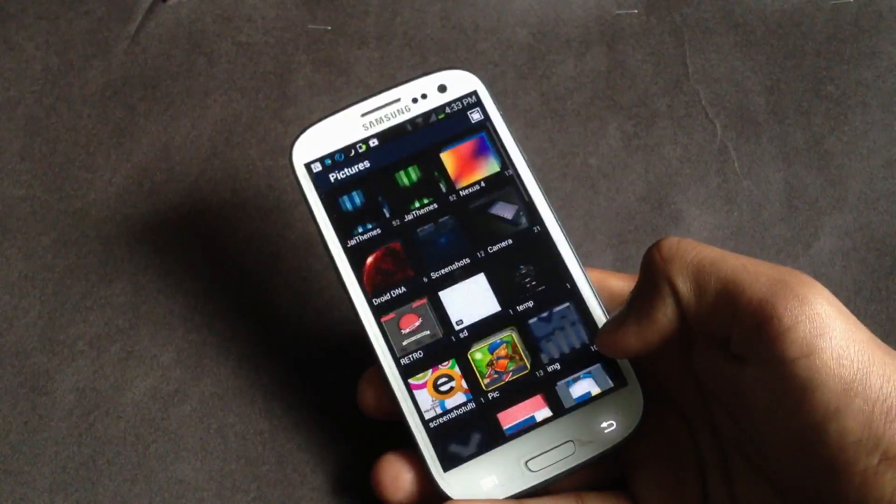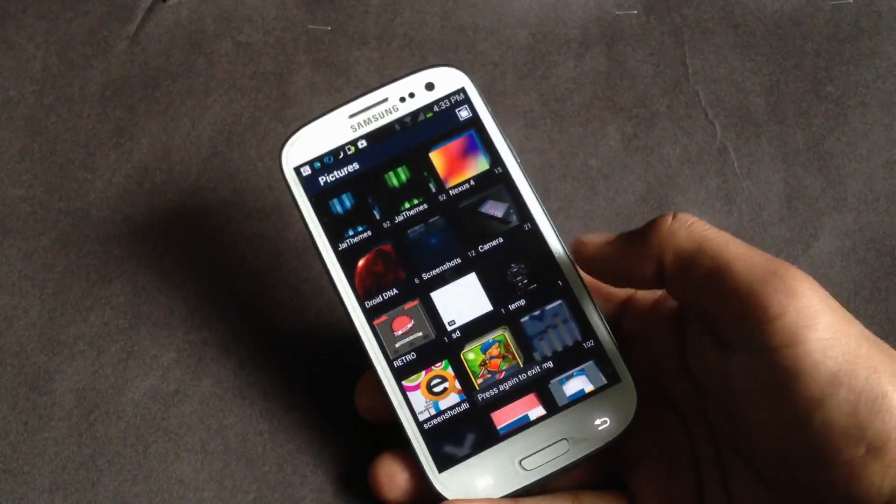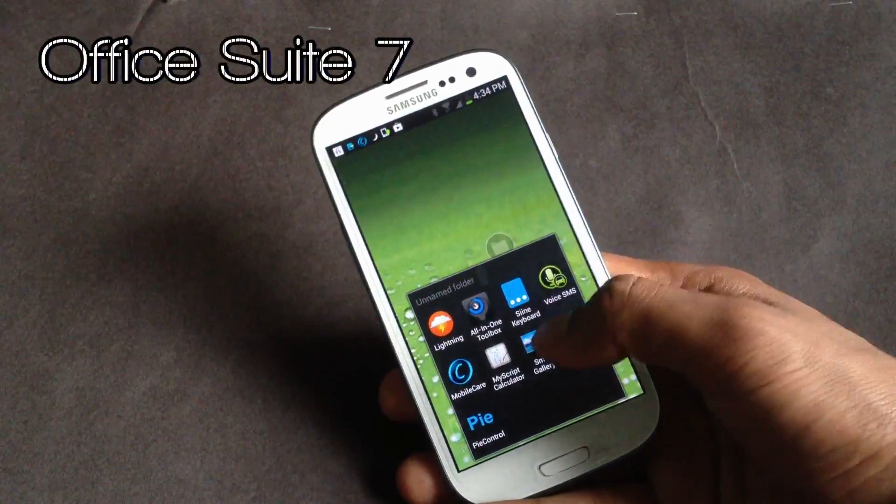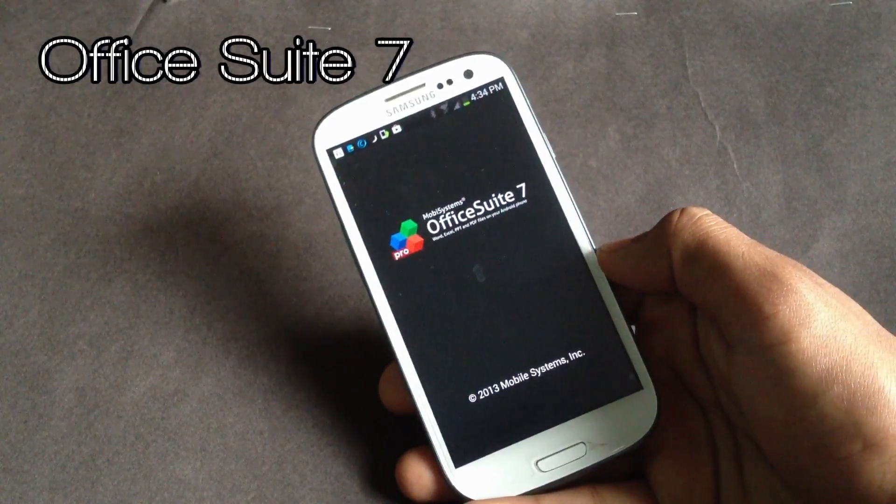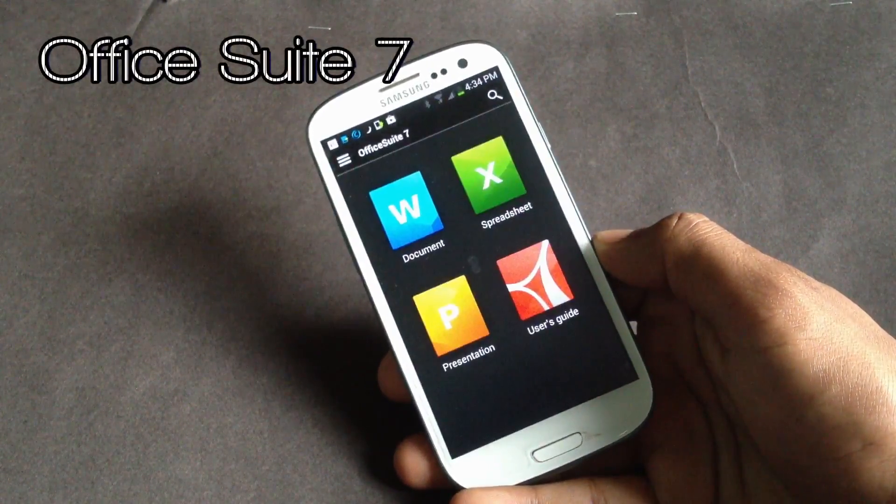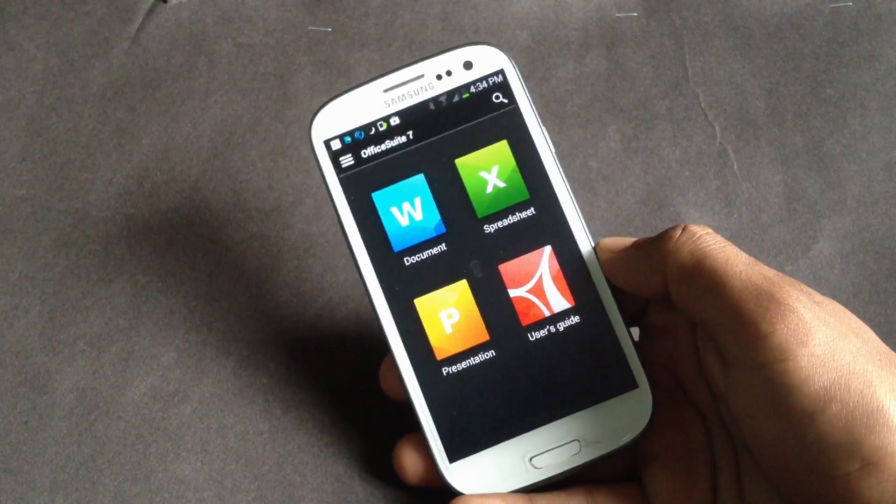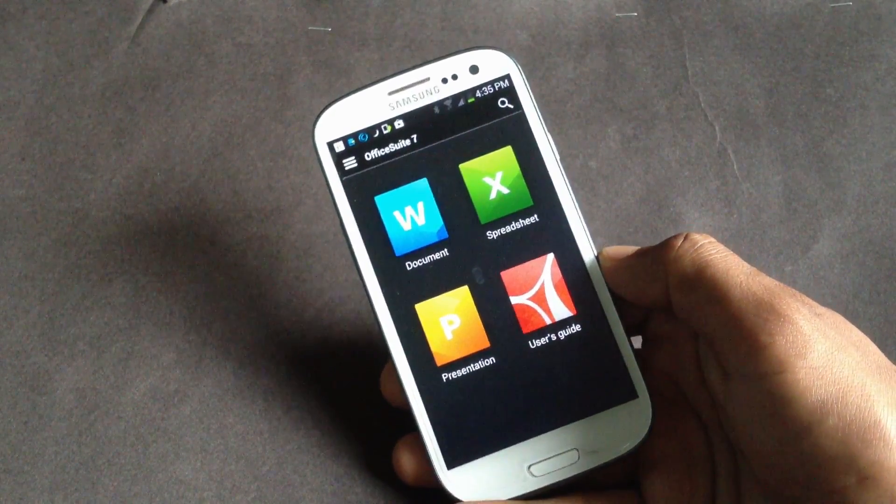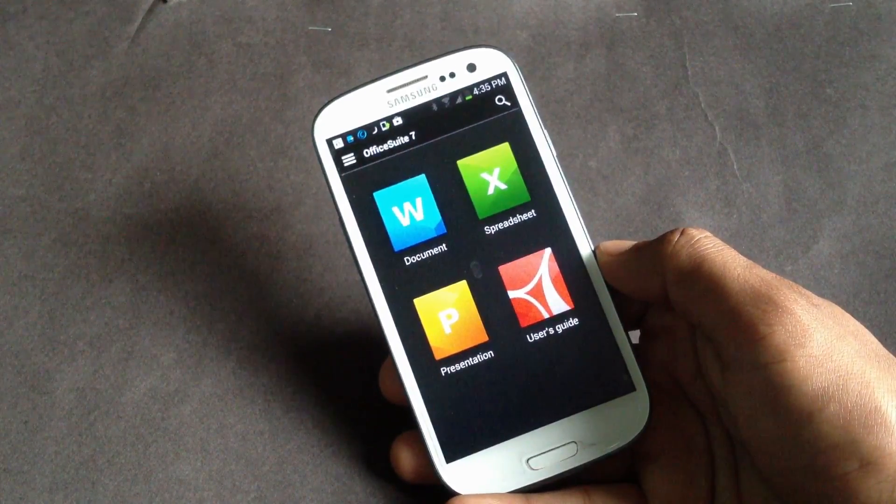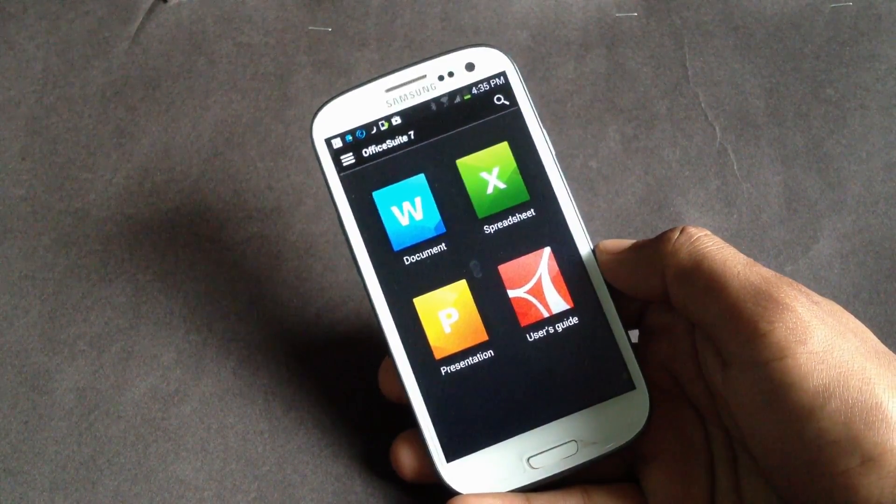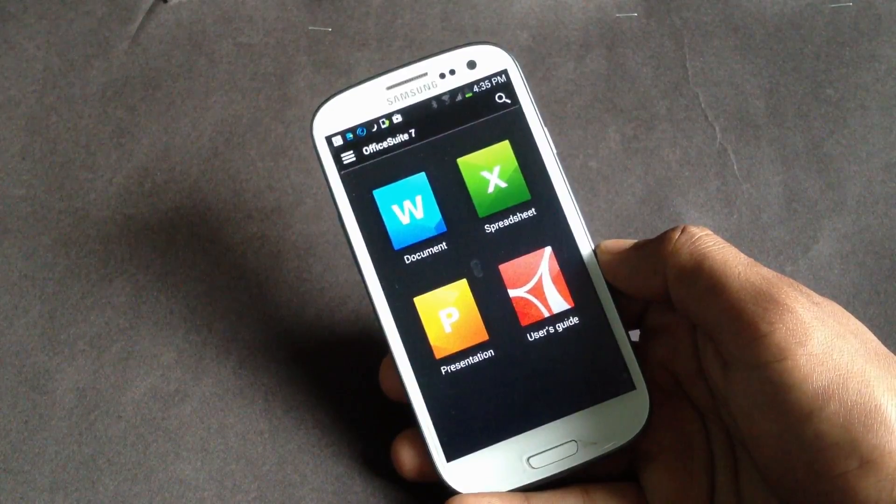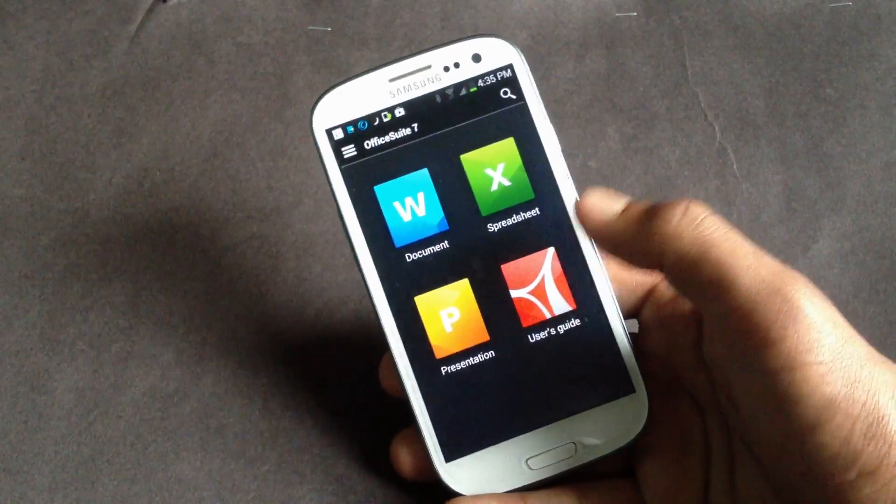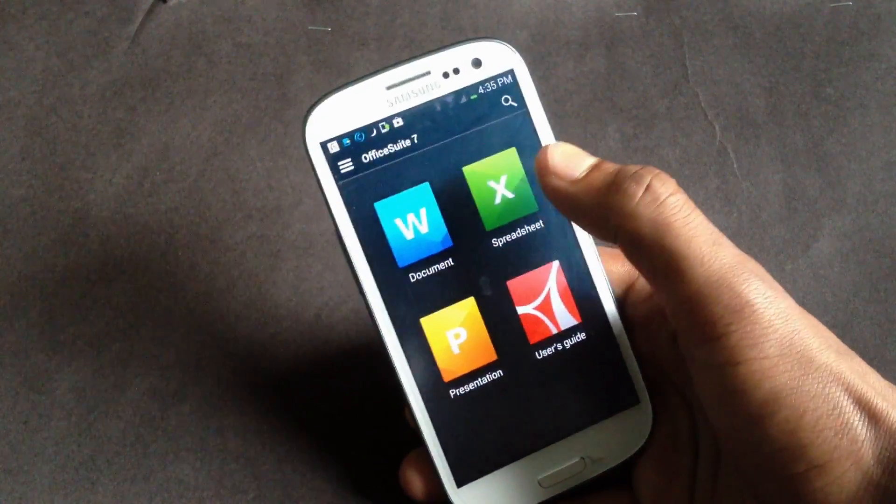Next we have the Office Suite 7. It's one of the best Android document viewers. In this new version there is a new user interface and now you can also sync your documents using Google Drive and Microsoft SkyDrive. In this Office Suite you can create your own spreadsheet, presentation, or any document, and you can also edit any of those documents too.